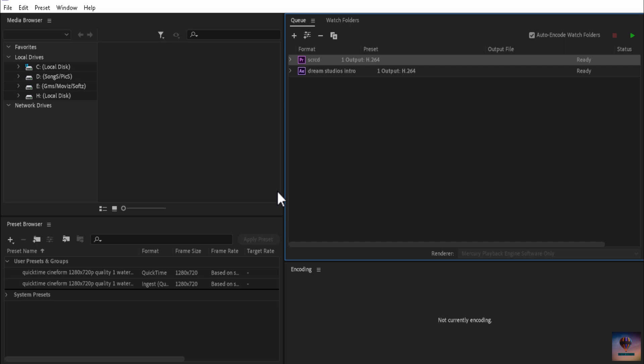For example, if you want to use Media Encoder, you can open Premiere Pro and use it to edit other videos at the same time. Usually I don't want to do that because I don't want to slow down my computer. But if you want to, you can keep Premiere Pro open. So that's the first benefit.